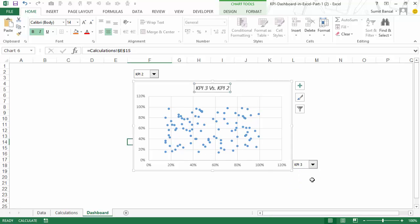So this is how you can create a dynamic scatter chart in Excel. In the second video I will show you how to spot a data point in the scatter chart and how to create the dynamic interpretation for the data point. So that's it in this video — I hope you found this useful, thank you and have a nice day.